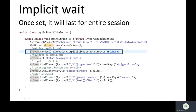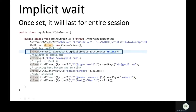Since implicit wait is alive on the driver, it is also applicable on all further actions — such as finding the email text box element and finding the Next button element. It is applicable on all actions until the driver is alive. When a step fails, it doesn't just wait the full 60 seconds; instead it tries to execute the same step again, and if it returns a positive result it moves to the next step.